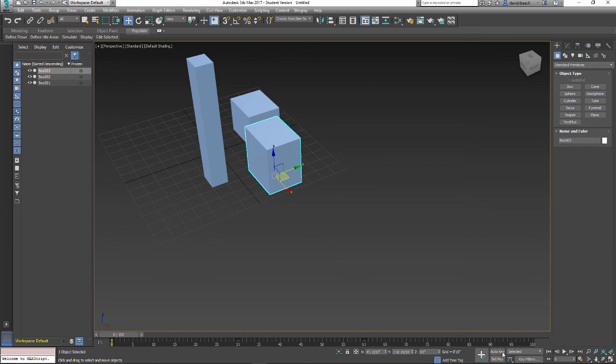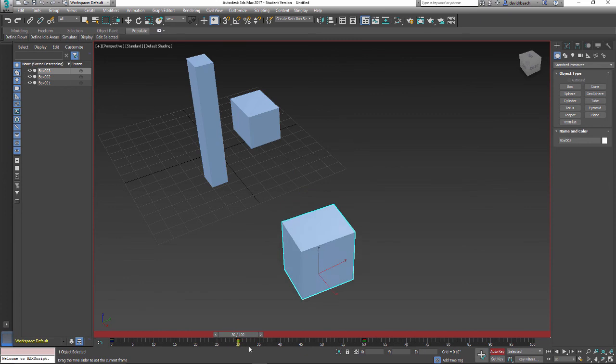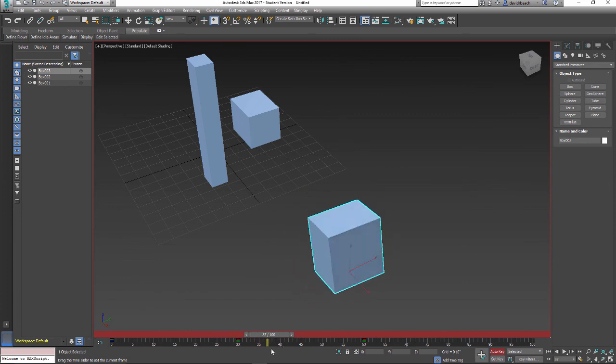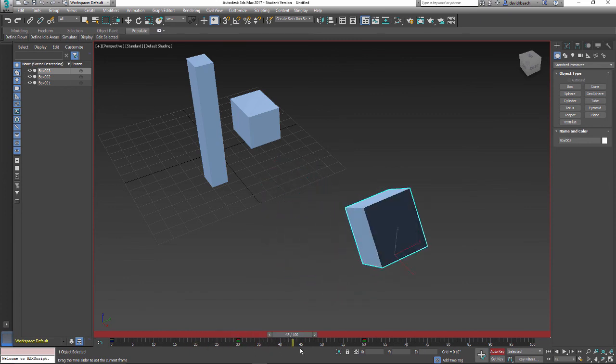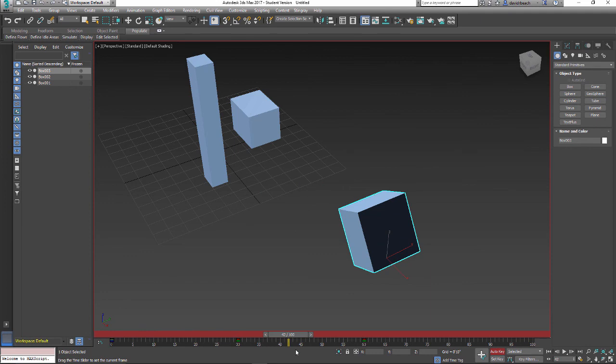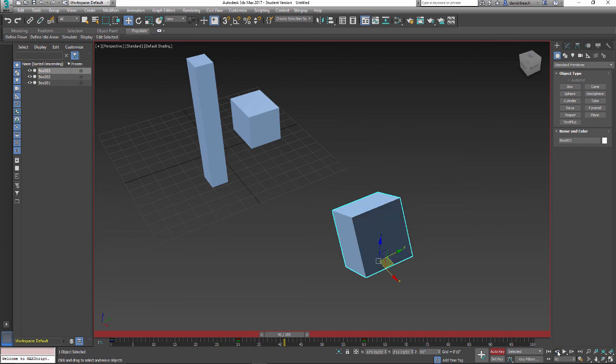If I want to edit these keyframes, I'm going to turn Auto Key back on, and I can move to either the keyframe location. And I can do that by jogging with this control panel right here.